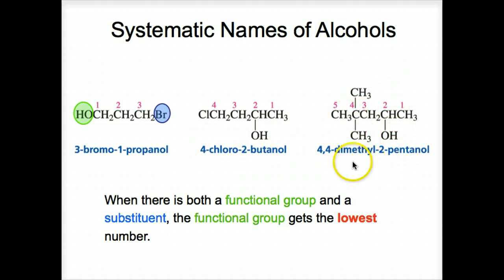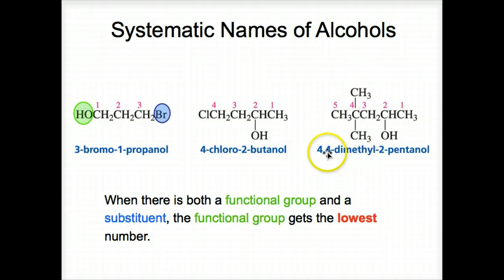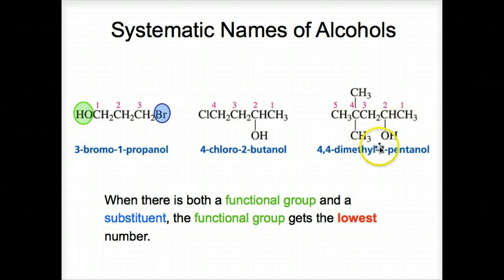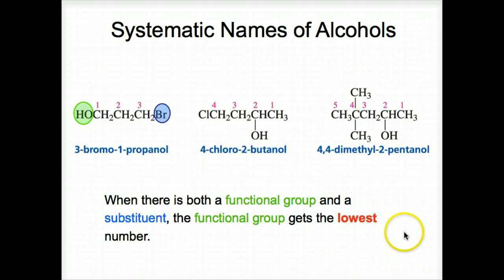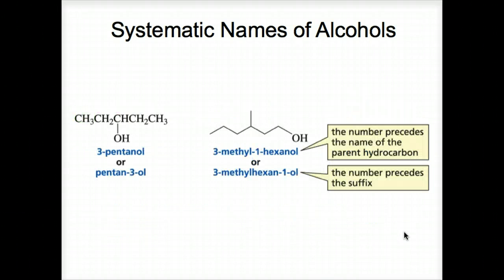Here we also have three substituents, two of them methyl groups, so we call them dimethyl. Both are on number four because we number from right to left to get the lowest number on the OH. When there is both a functional group and a substituent, the functional group gets the lowest number.